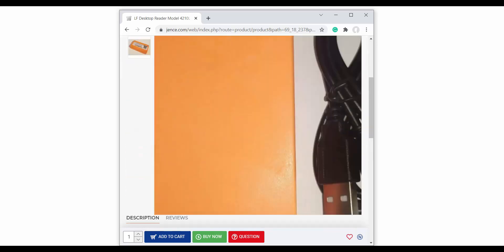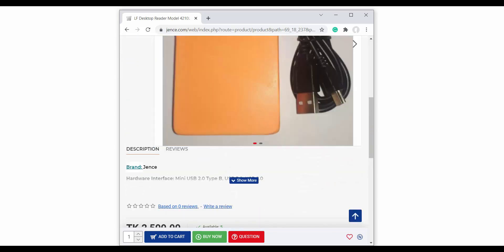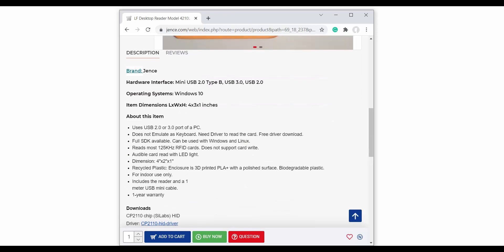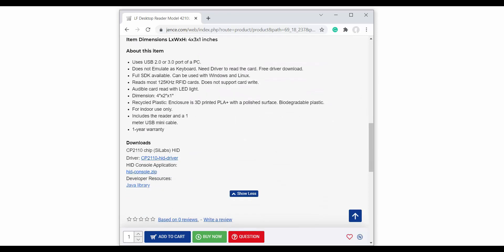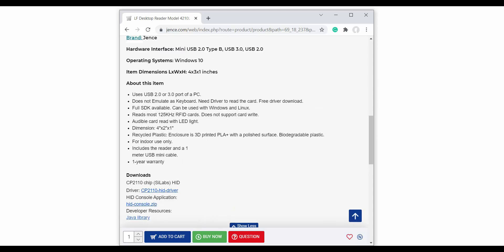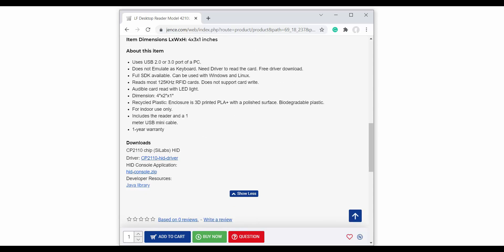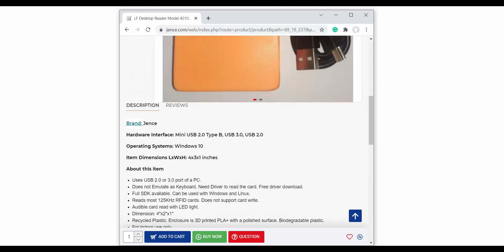From here, you are going to download all the necessary drivers and SDK.